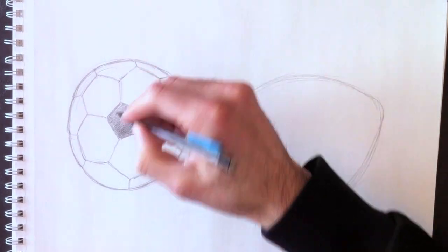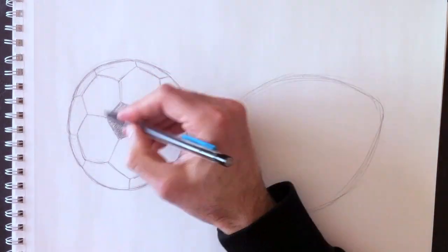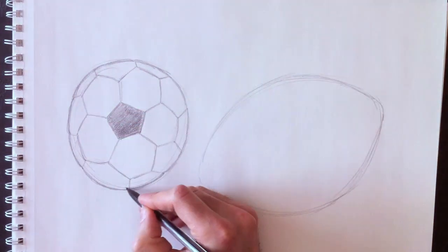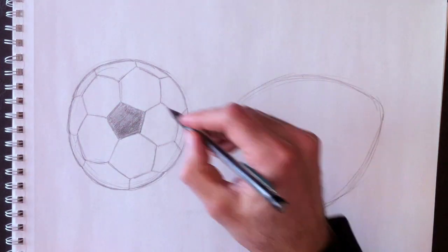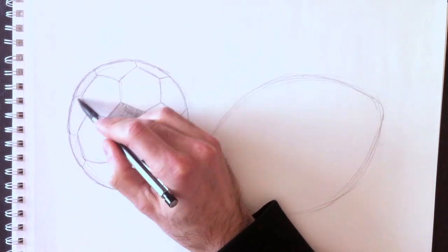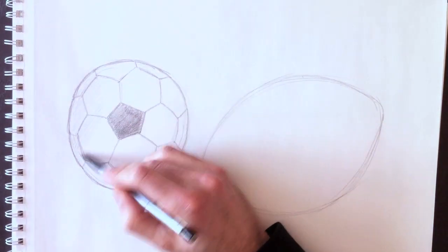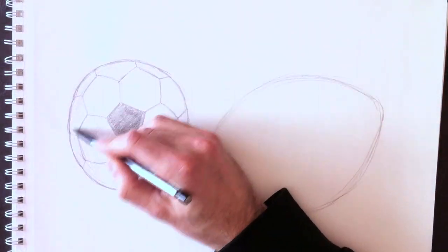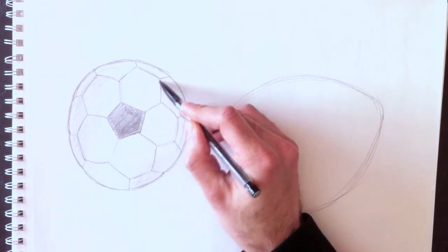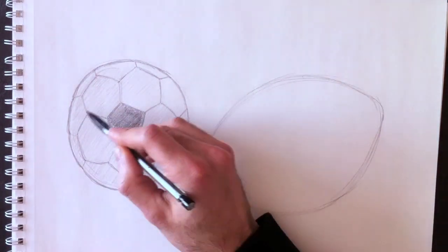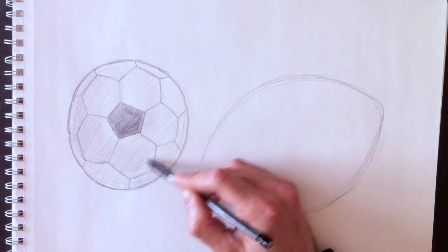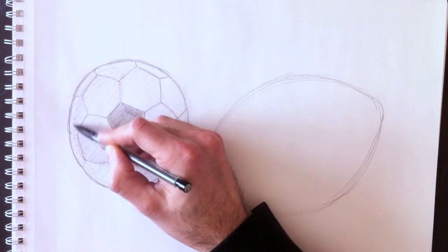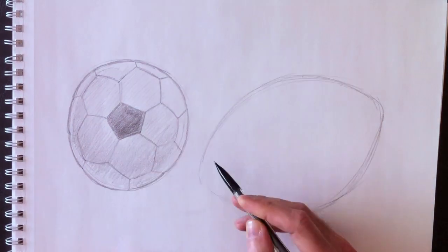Now I'm going to add thickness to each section. You have to realize that each piece is sewn together, so it has thickness. We need to reproduce this thickness of the leather pieces that compose this ball.